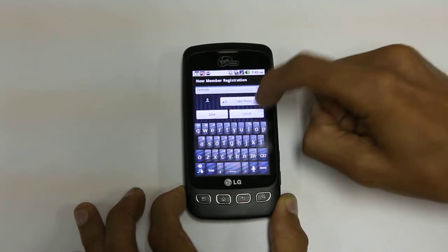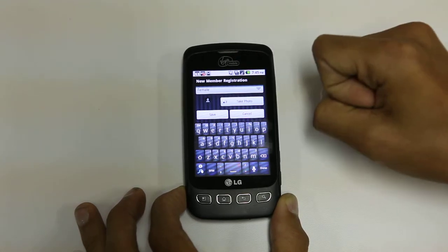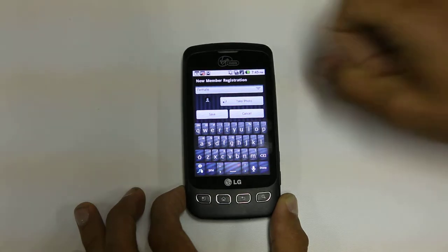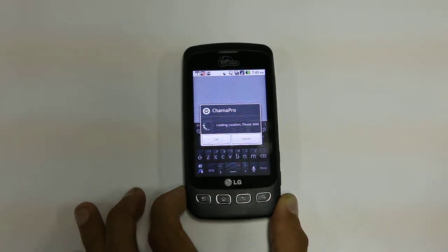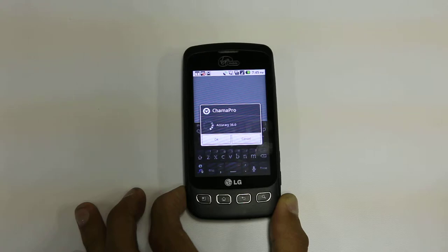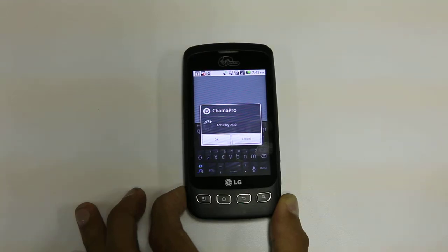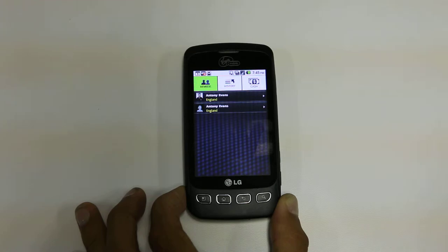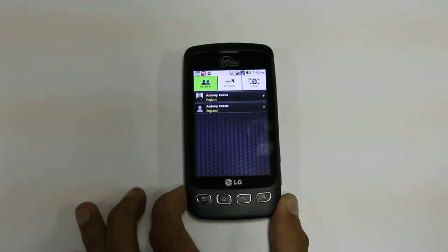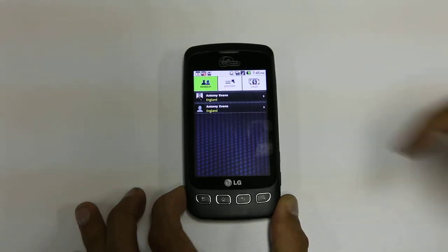We select a gender and then we can take a photo — for the purpose of the demo, we won't do that. When we save, we use the GPS to isolate their location. This allows us to find the client later if we have trouble finding them.